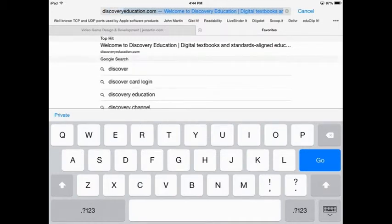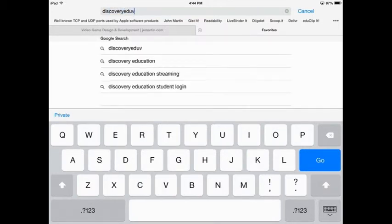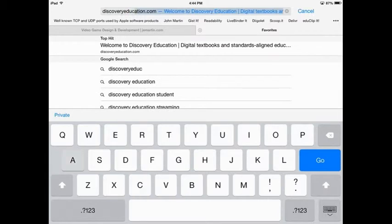So here's how it's done. I'm going to visit discoveryeducation.com and show you the process.